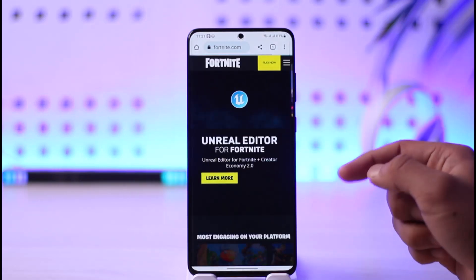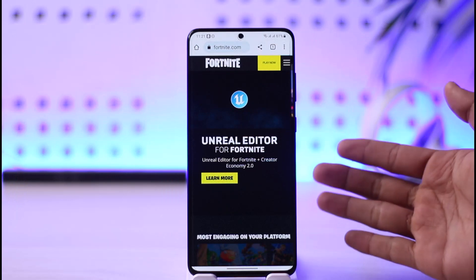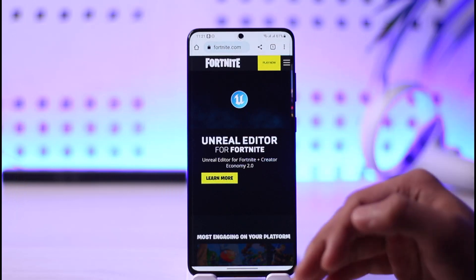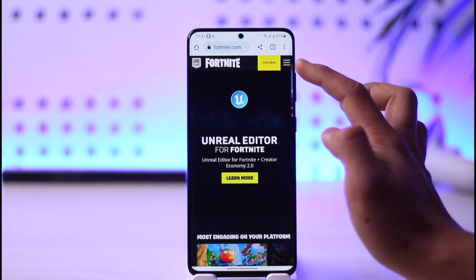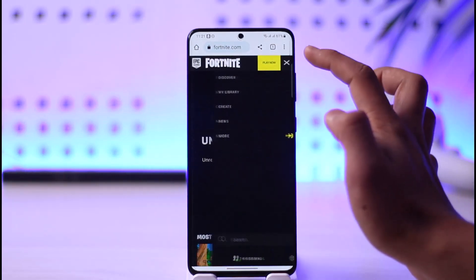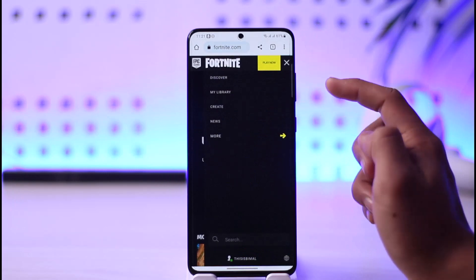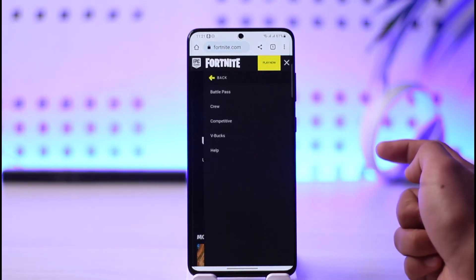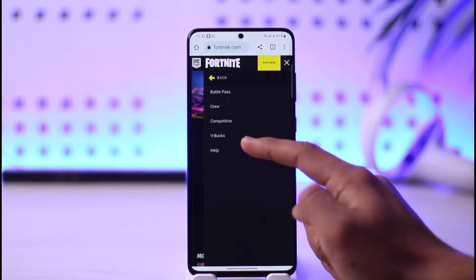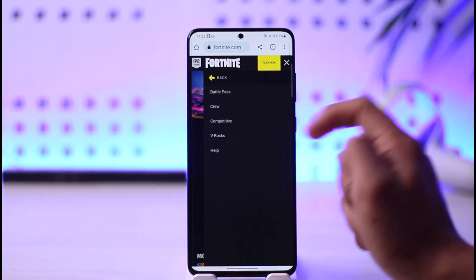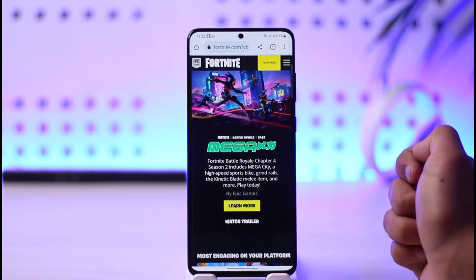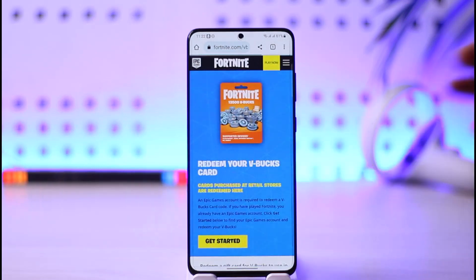Go to fortnite.com and then sign in with your Fortnite or your Epic Games account. Once you go to fortnite.com and sign in, tap the three lines icon from the top right-hand side. Then here you'll find a 'More' button — just tap that — and here you'll find a section where it says vbucks, so you want to make sure to tap the vbucks button.